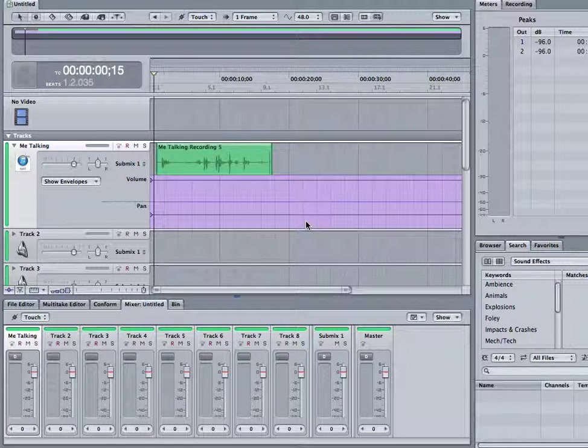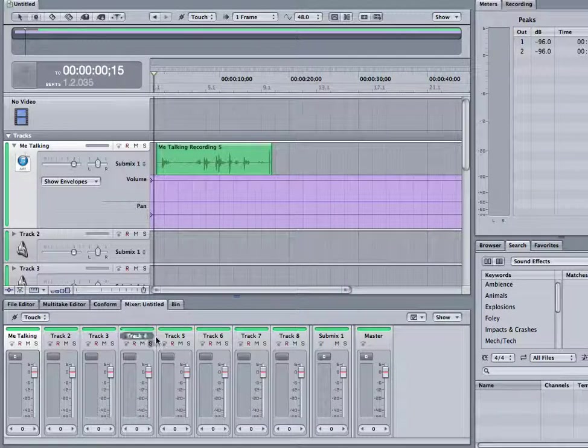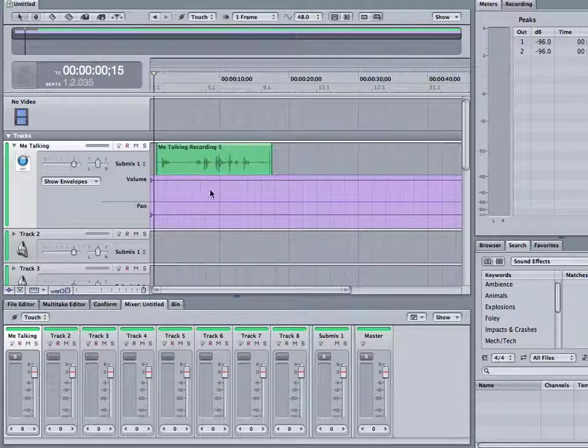Hey everyone, Matt from soundrolling.com. I'm going to give you this little introduction to volume automation.